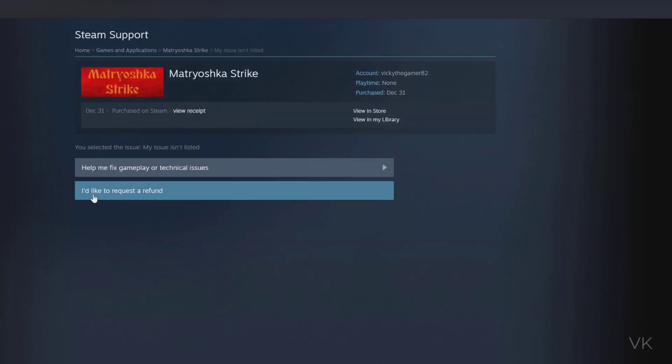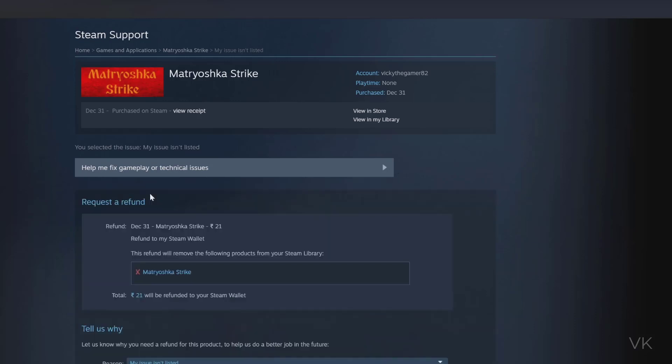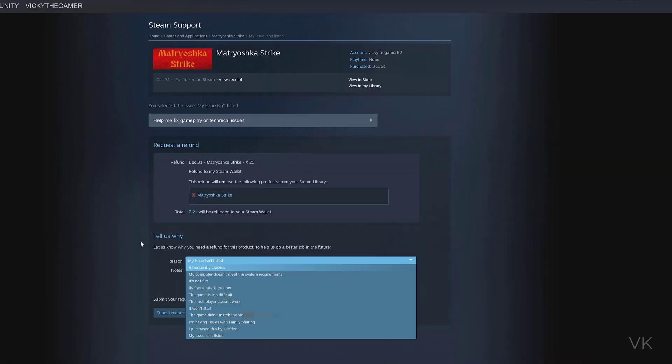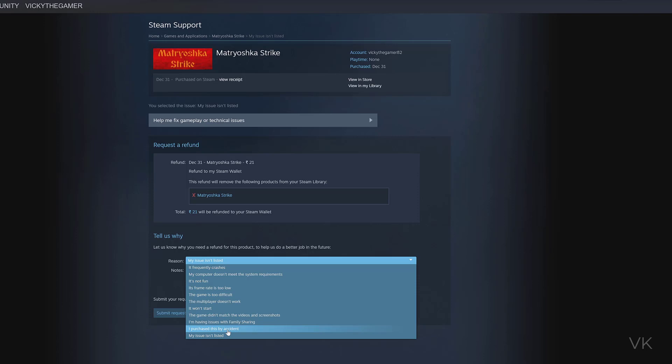Here I'd like to request a refund. Refund to my Steam wallet - this refund will remove the following products from your Steam library. This is the amount. I'm going to choose 'I purchased this by accident,' and I'm going to submit the request.